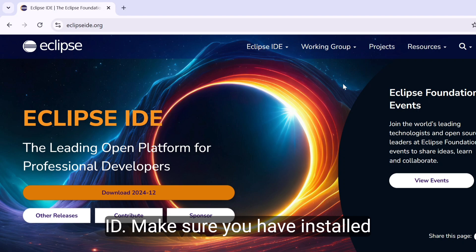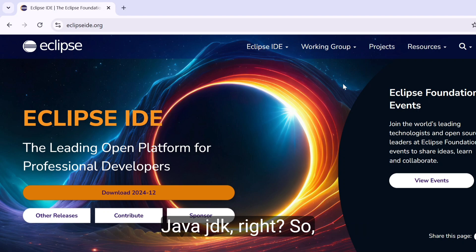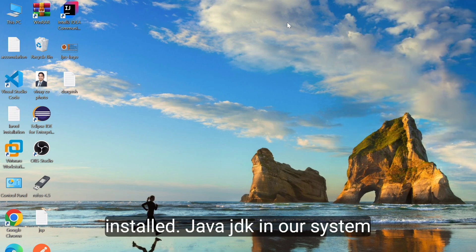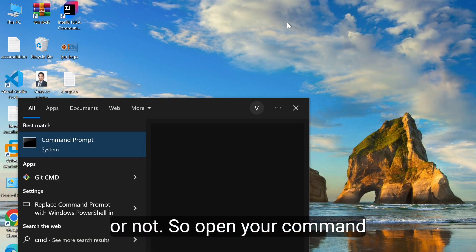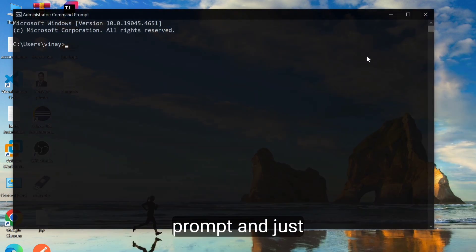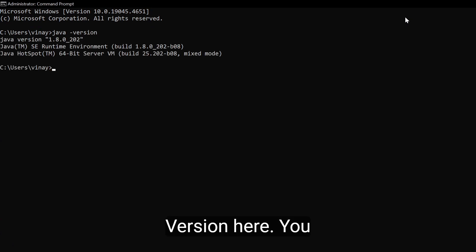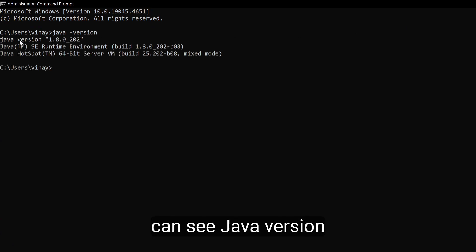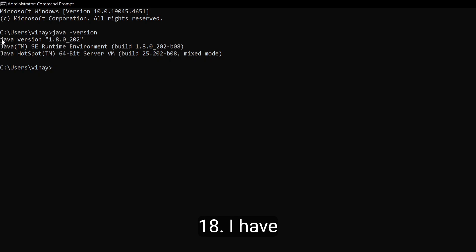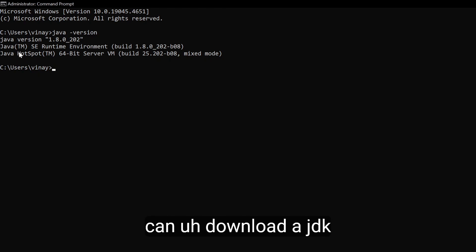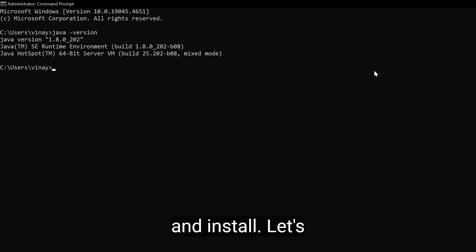Before installing Eclipse IDE, make sure you have installed Java JDK. Let's check whether we have JDK installed in our system or not. Open your command prompt and just type java -version. Here you can see Java version 1.8 is installed in my system. So let me show how you can download a JDK and install it — I am going to install the latest version of JDK.